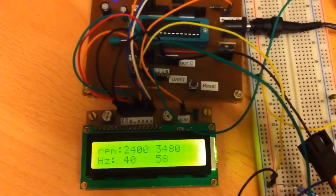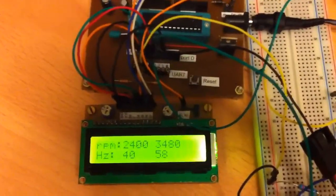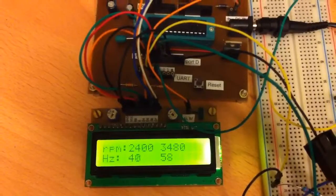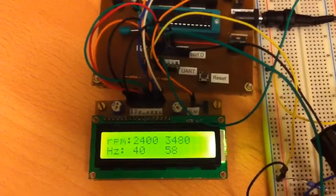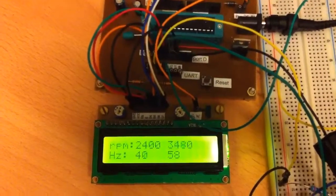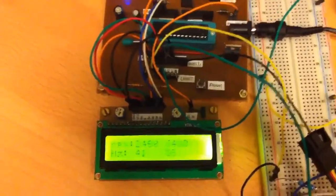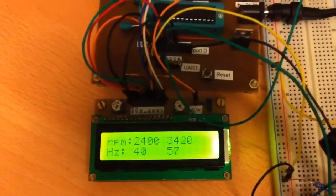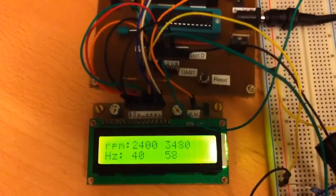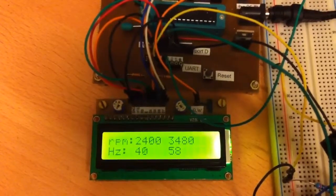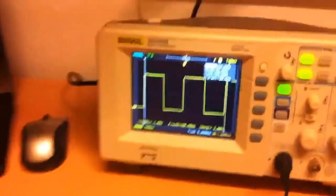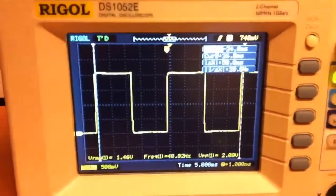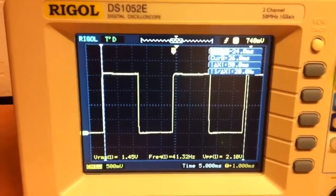For the last thing I will check the accuracy of this measurement. This slower fan, here on 41 Hz, is connected also to an oscilloscope. And we will see what frequency oscilloscope shows. Here it's between 40 and 41 Hz, and on the oscilloscope, the frequency is also 41 Hz.